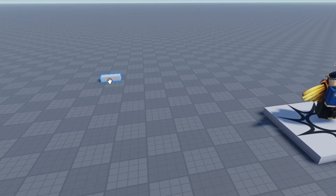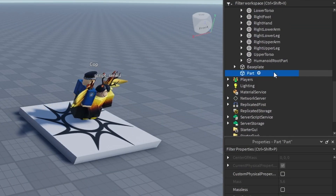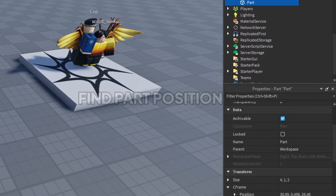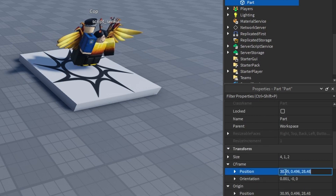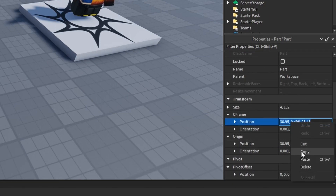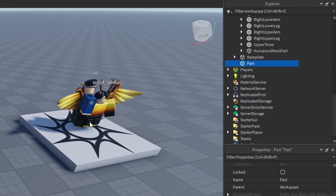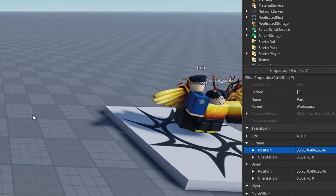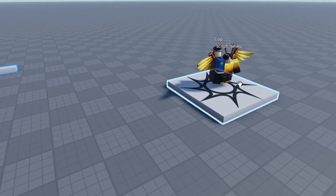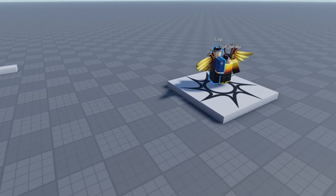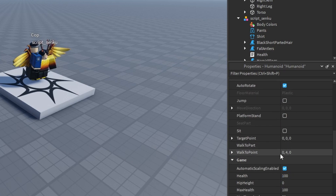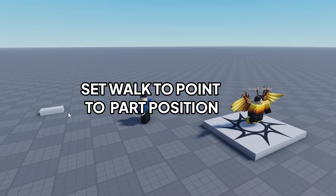For example, if I wanted this cop to walk over here, I can look at the position of the part - this coordinate right here, this 30 number. I can copy this - that is the position of the part, where this part is in our game. These three numbers are basically where the part is. I can take my cop, look at the humanoid, and set the Walk To Point to that position and he will begin walking to the part.